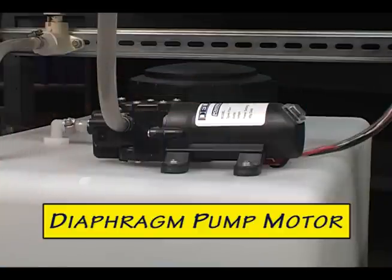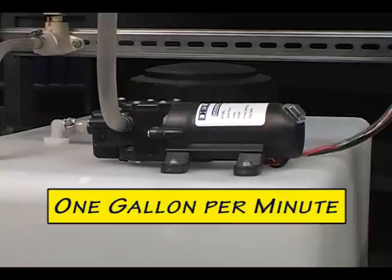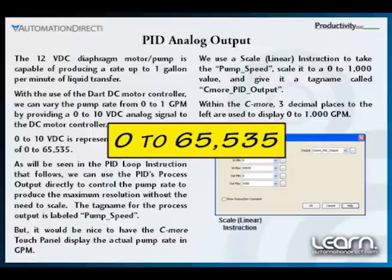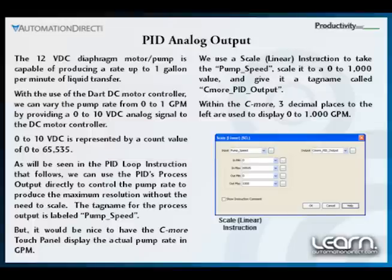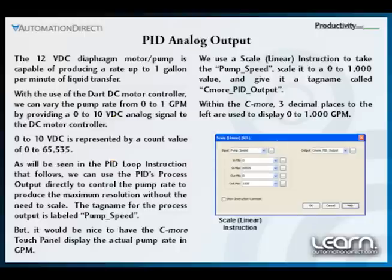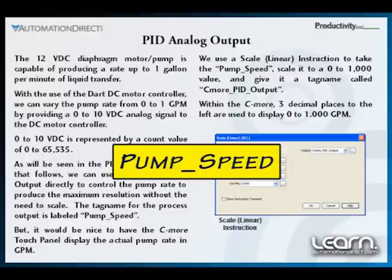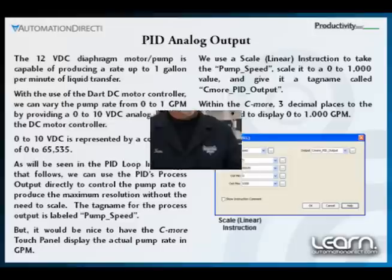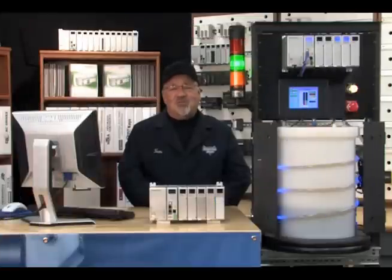The diaphragm pump is capable of producing a flow rate up to 1 gallon per minute. The analog output module uses a 32-bit integer value with a range of 0 to 65,535 to produce the 0 to 10 volt DC signal. We will use the PID's process output directly to control the pump rate, giving us maximum resolution without the need to scale. We will create a tag name called pump_speed used as the PID loop's process output that directly controls the analog output module's channel 1, which is wired directly to the DART DC motor controller's 0 to 10 volt DC analog input.